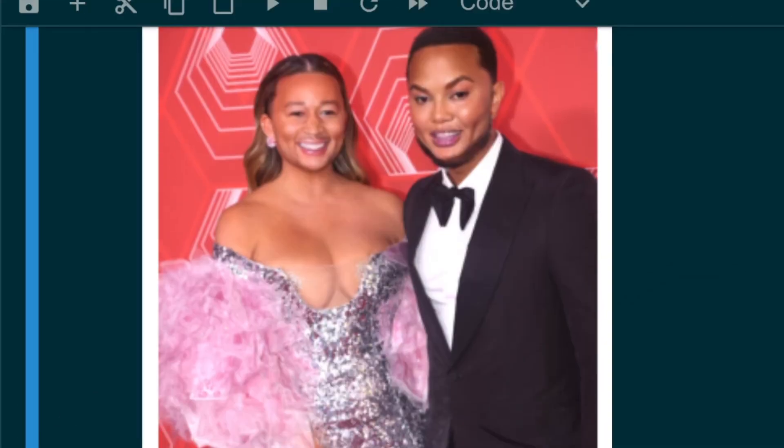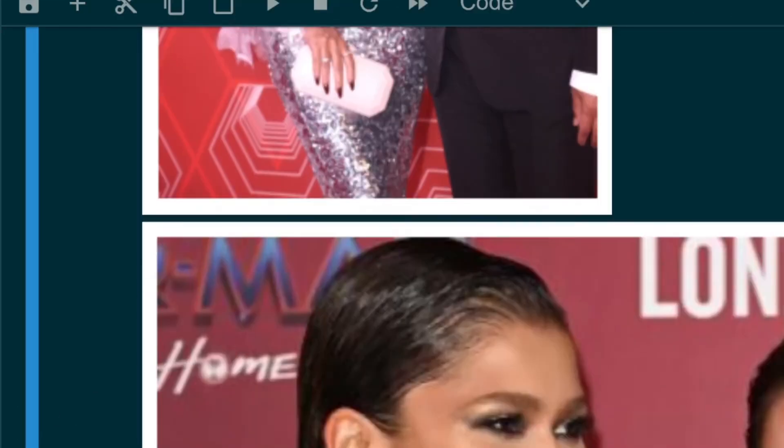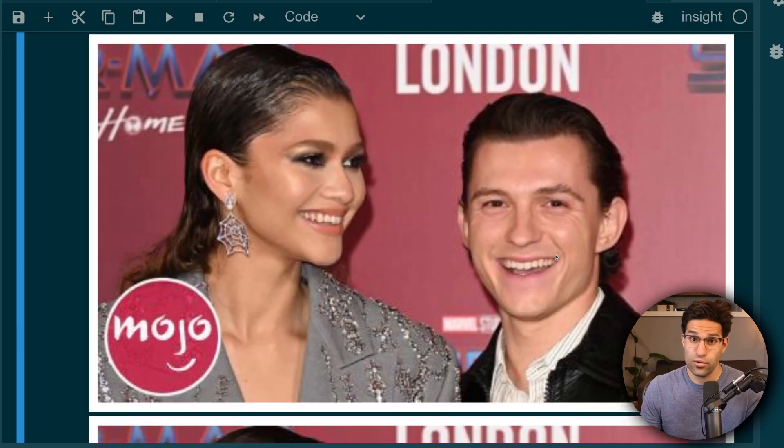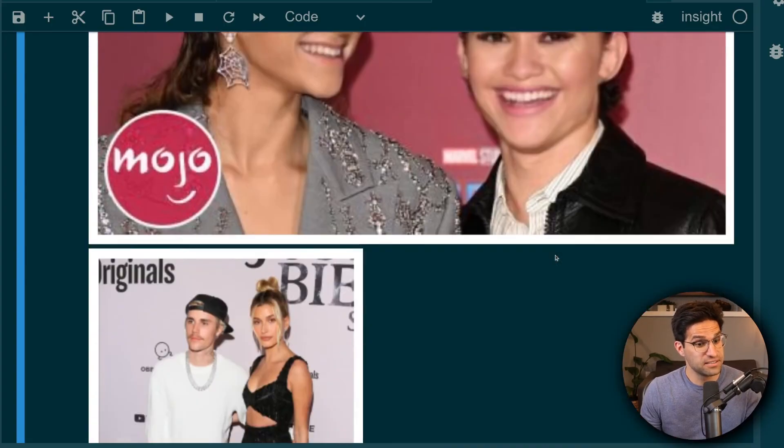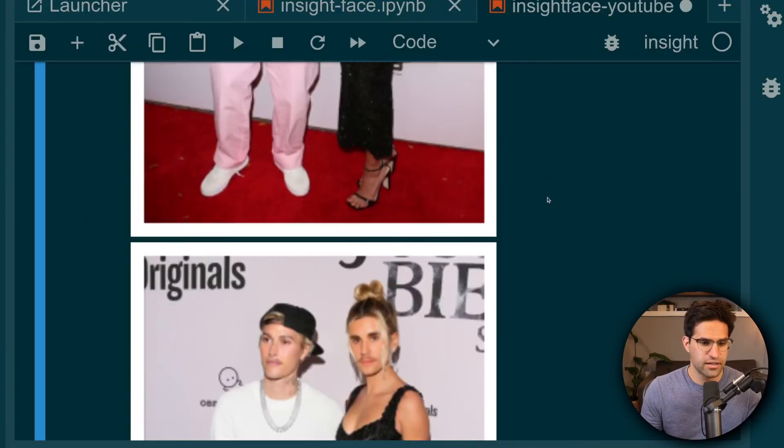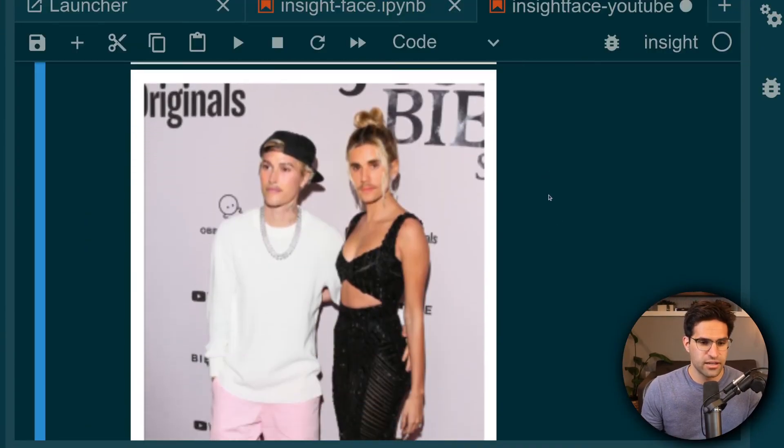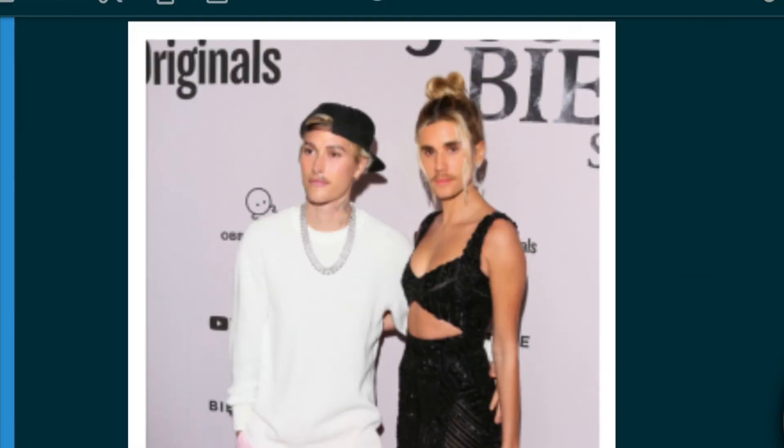That one's interesting. Okay. Before and after. And finally, so there you go.